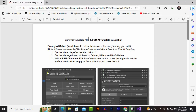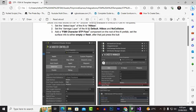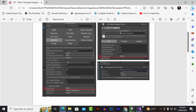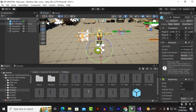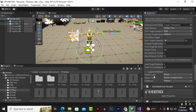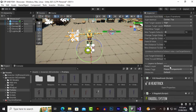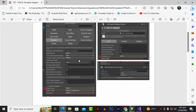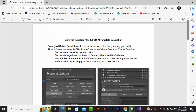Now we will fix some important things by following the documentation. First, set the detector layer of the AI hitbox to Hitbox. The detect layer is under AI Shooter Controller, Detection. Let's go there — AI Shooter, Detection, Detect Layer — and here we will add the Hitbox layer.